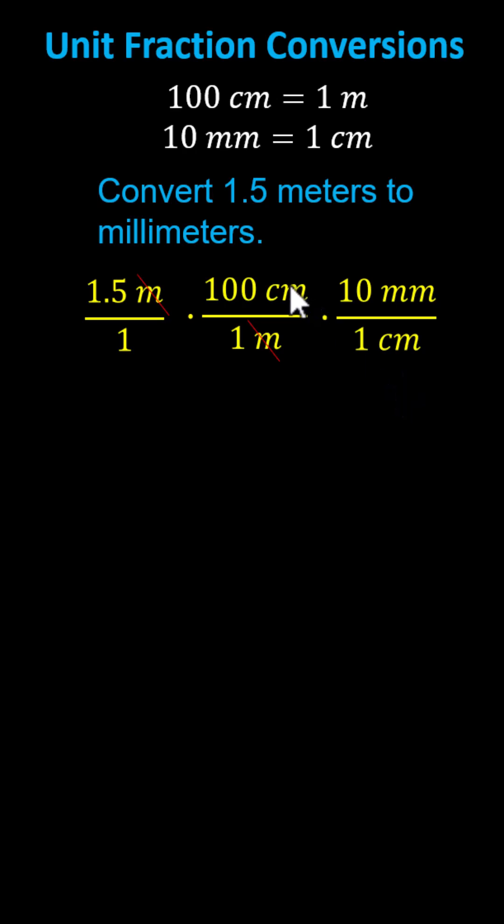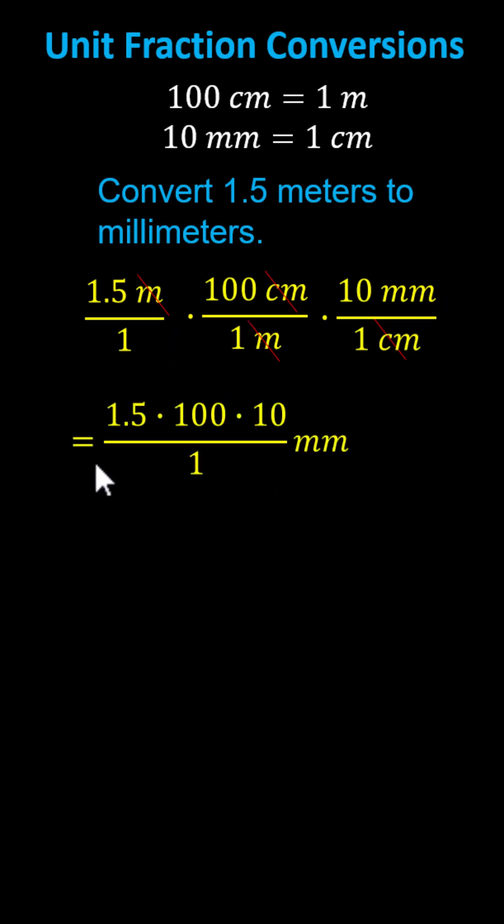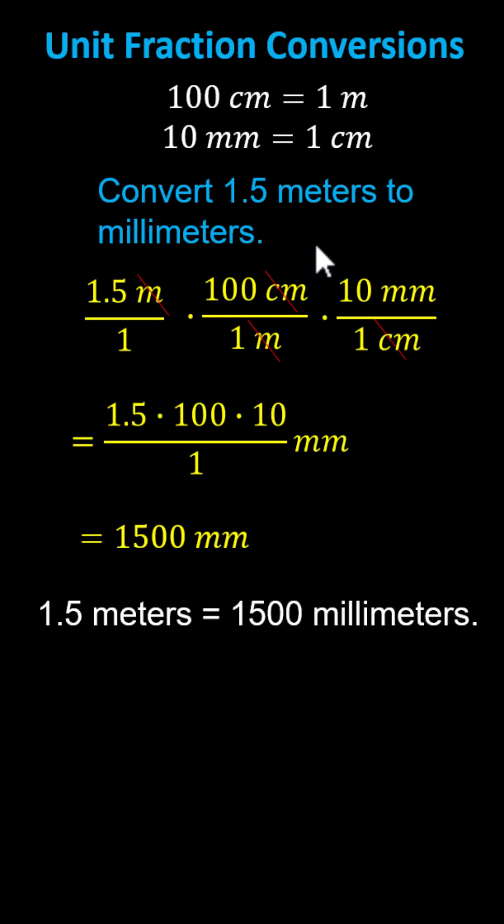Notice we have centimeters divided by centimeters. Centimeters simplify out, and now we're left with millimeters. We now simply multiply to determine how many millimeters in 1.5 meters. Multiplying, we have 1.5 times 100 times 10 millimeters, all divided by one. Simplifying, we have 1,500 millimeters, which indicates 1.5 meters equals 1,500 millimeters.